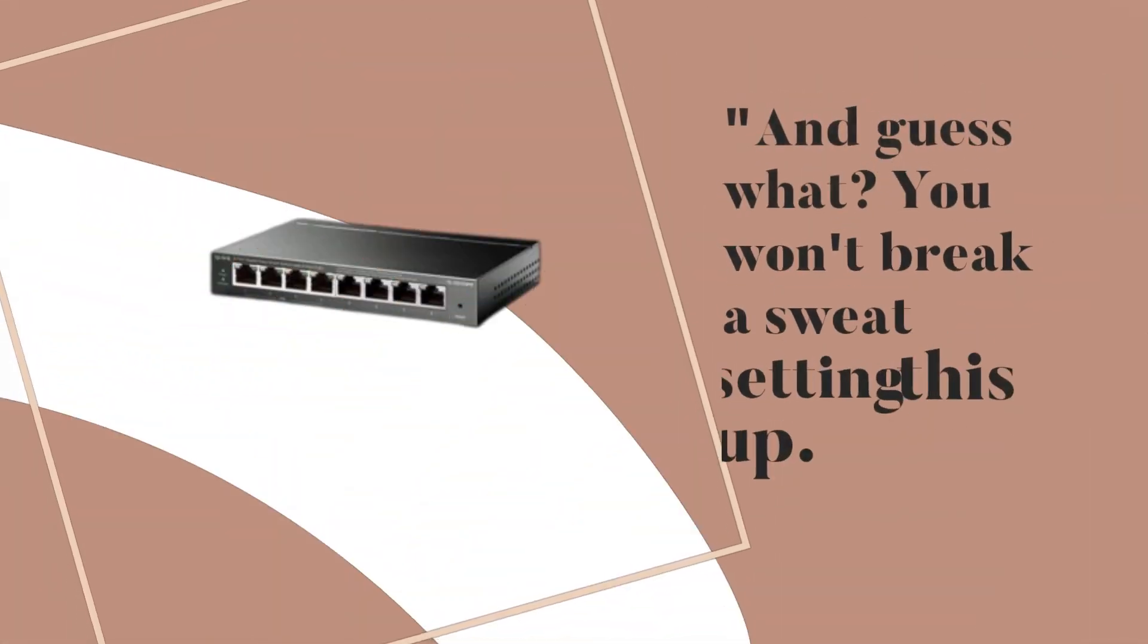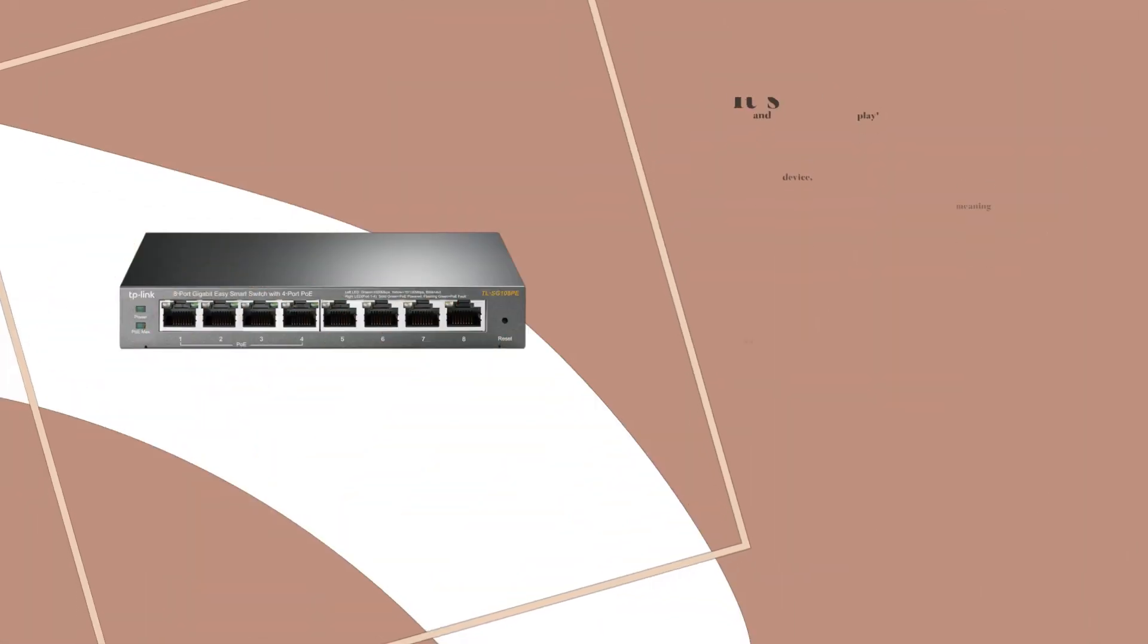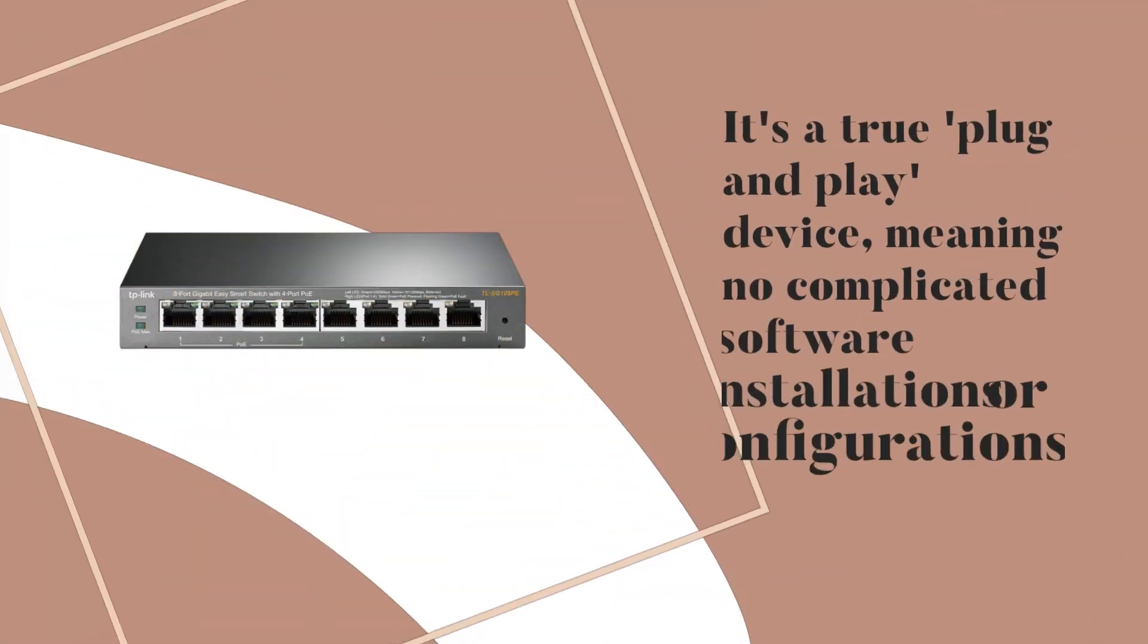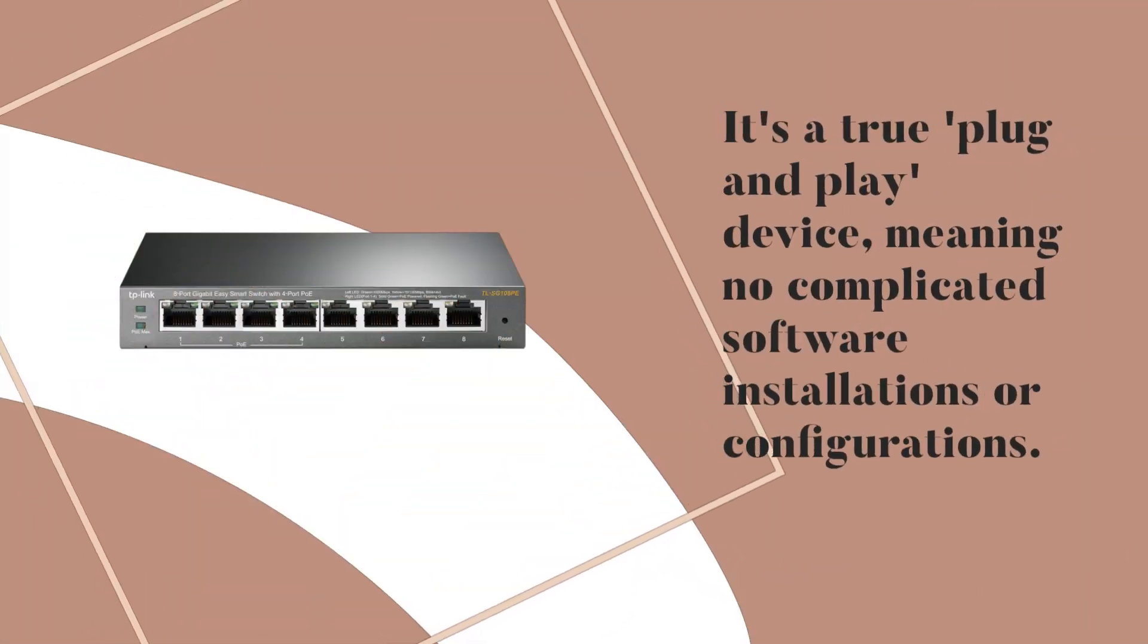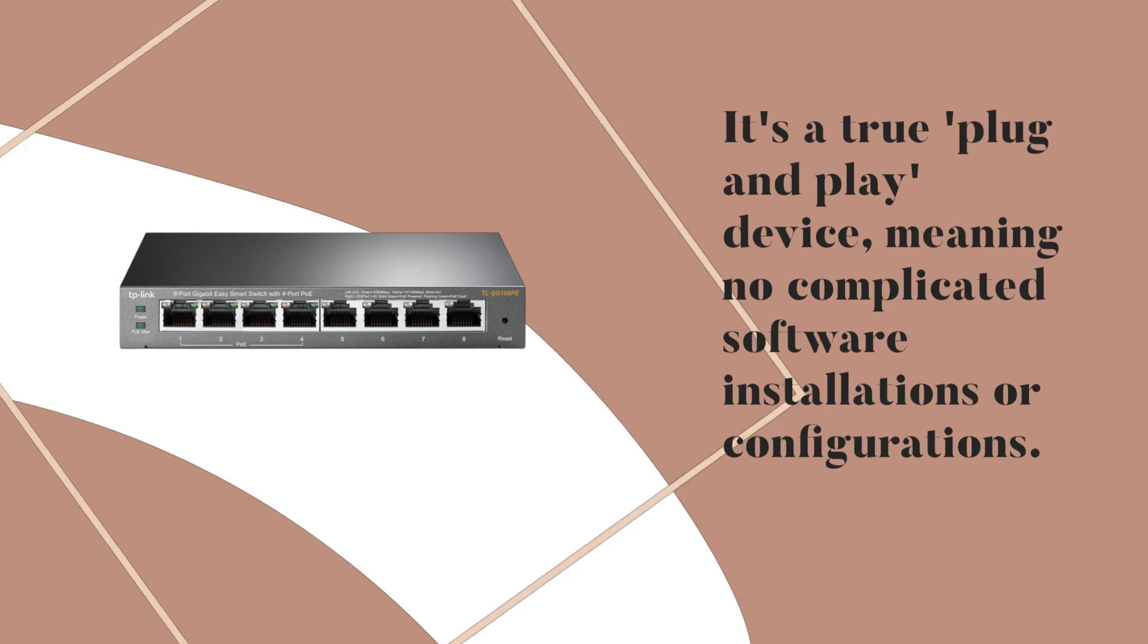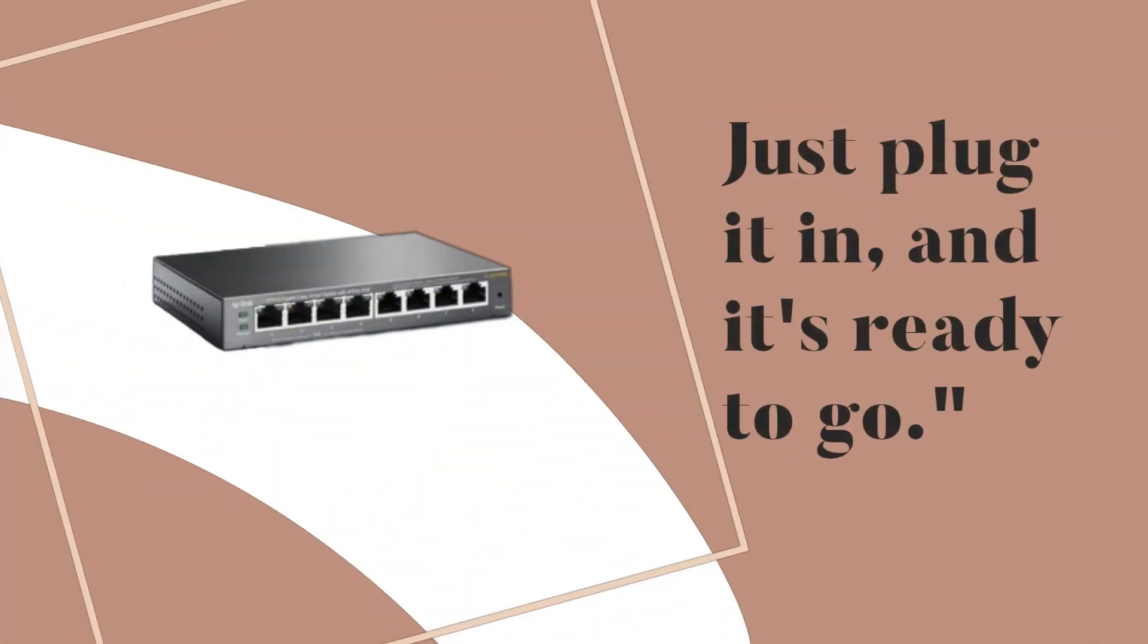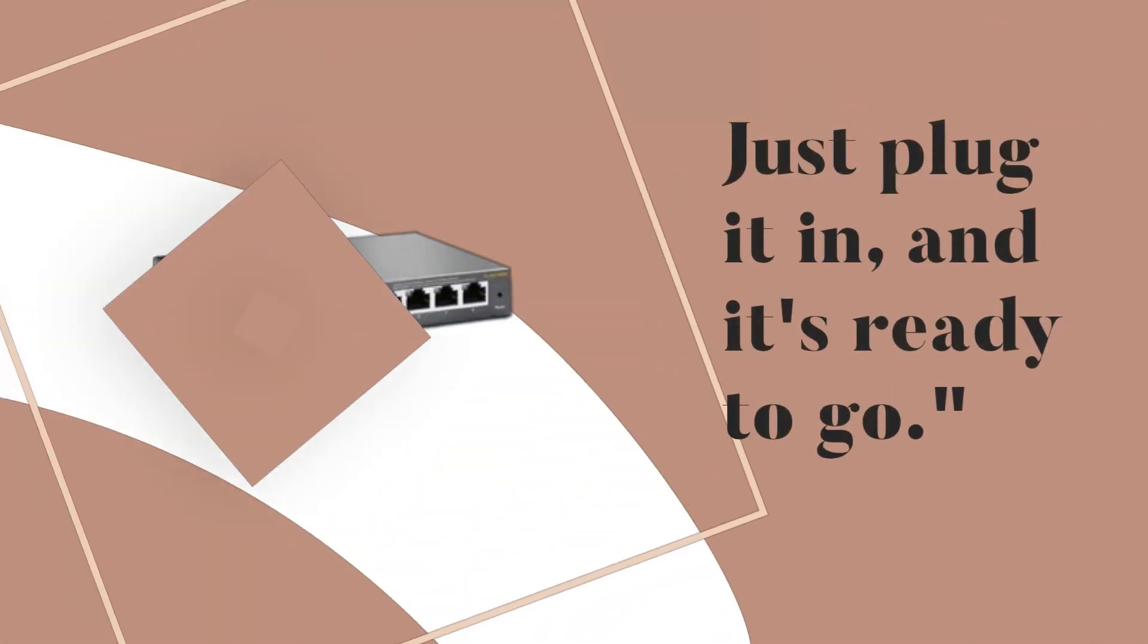And guess what? You won't break a sweat setting this up. It's a true plug-and-play device, meaning no complicated software installations or configurations. Just plug it in, and it's ready to go.